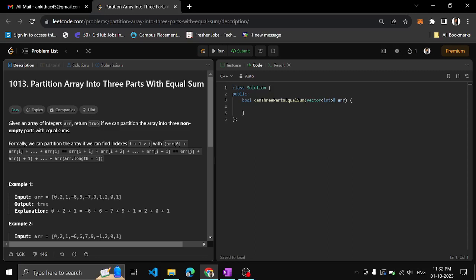Hey guys, I am Ankit. In this video we shall see another problem: partition array into three parts with equal sum. Given an array of integers, return true if we can partition the array into three non-empty parts with equal sums. Each partition means the sum of the integers in each partition should be equal.